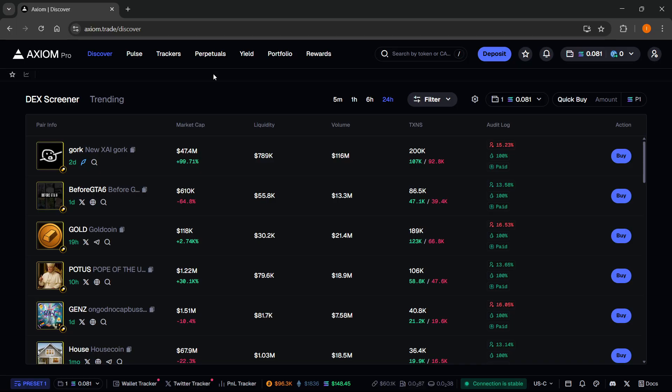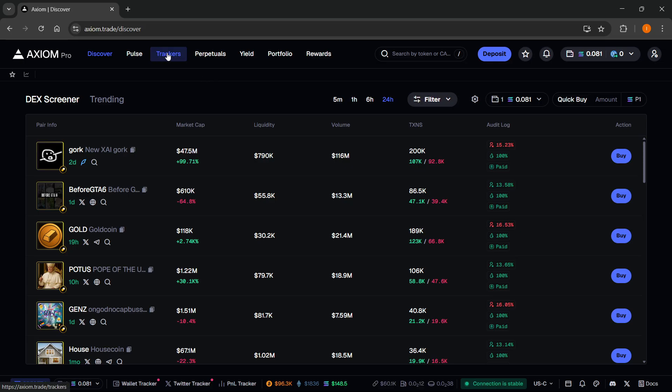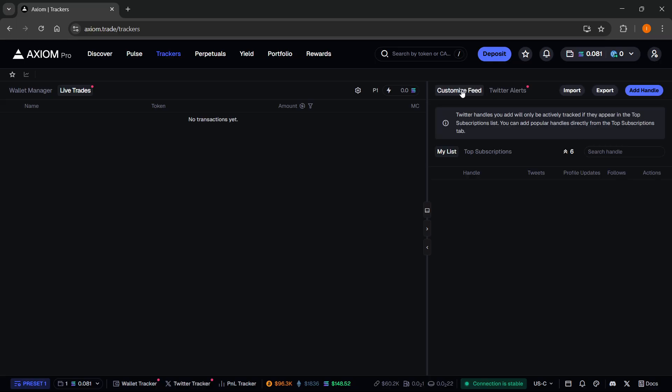So over here, to use the Twitter tracker you want to go to trackers up top, the third tab. And then on the right over here, you have your Twitter tracker. So you have Twitter alerts and then a customized feed. The customized feed is the one you want to come to first.